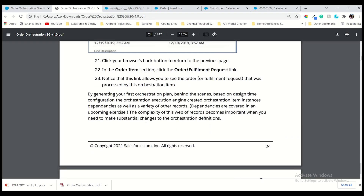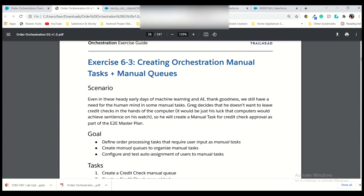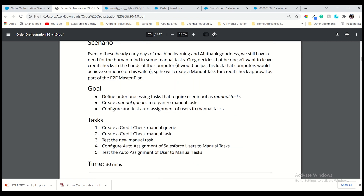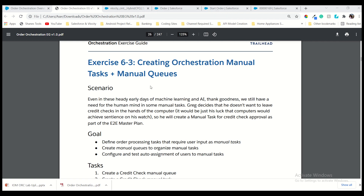That brings us to the end of this lecture. I will continue with the next task in the next video. The course is not ended — stay tuned and complete this order management course with me. Complete the hands-on challenge. Bye bye, and do not forget to subscribe. See you next time.